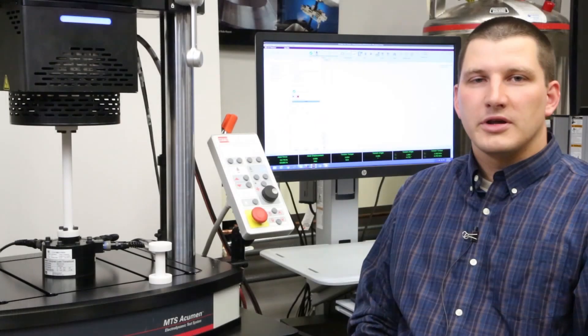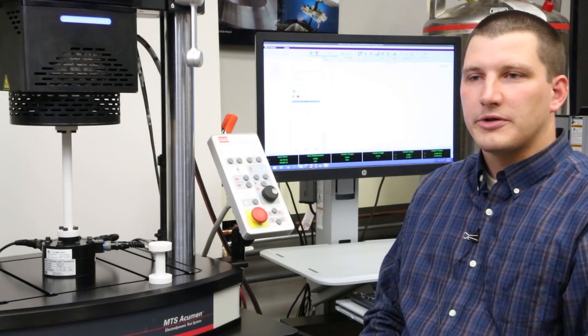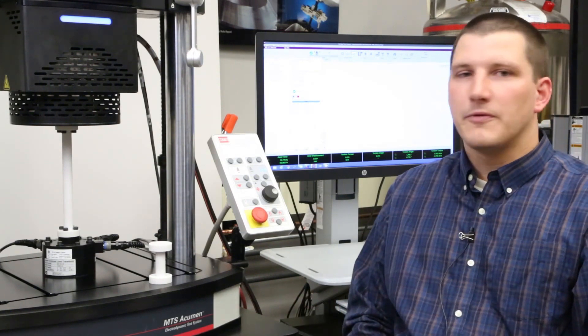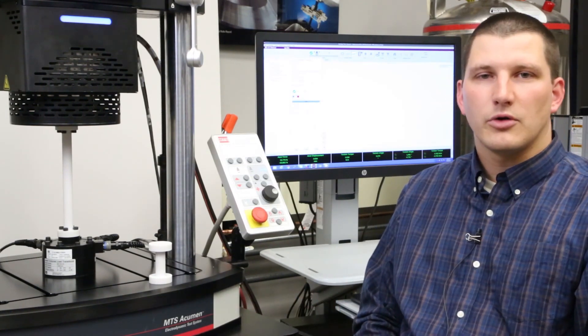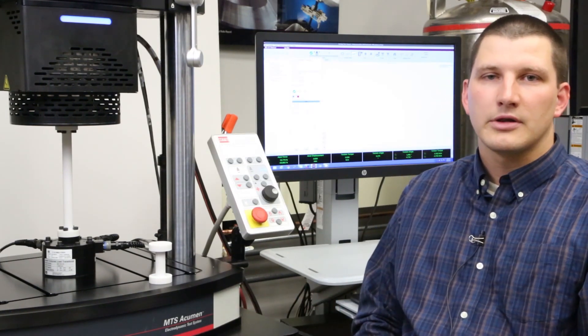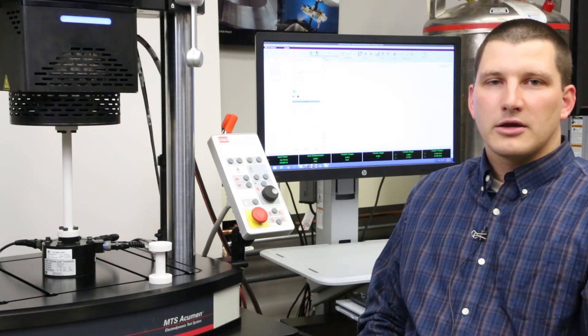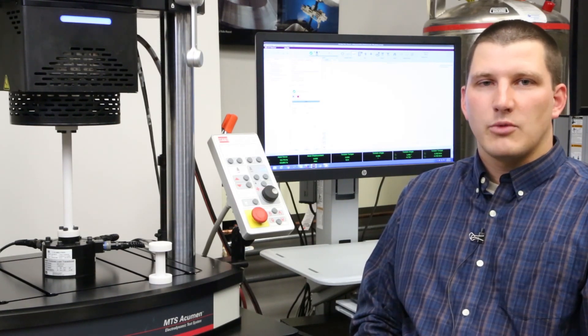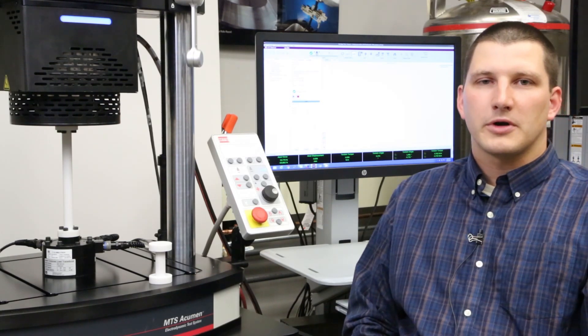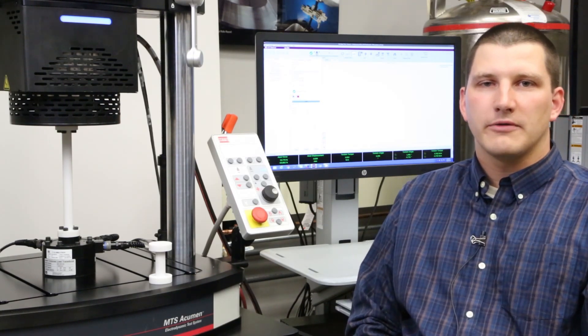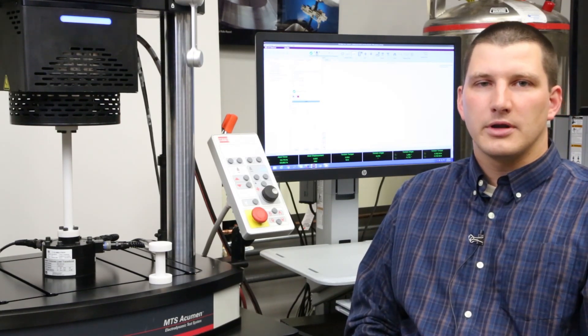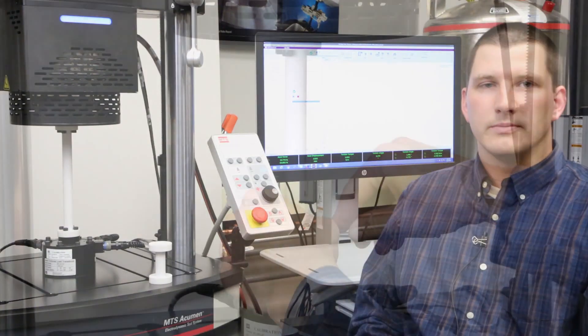So you have seen the auto tuning procedure on this long sample for axial and torsional axis. The Acumen system and its auto tuning is designed to function the exact same way for virtually any sample. This is very important for customers who test a wide variety of specimens and want to do it very quickly.